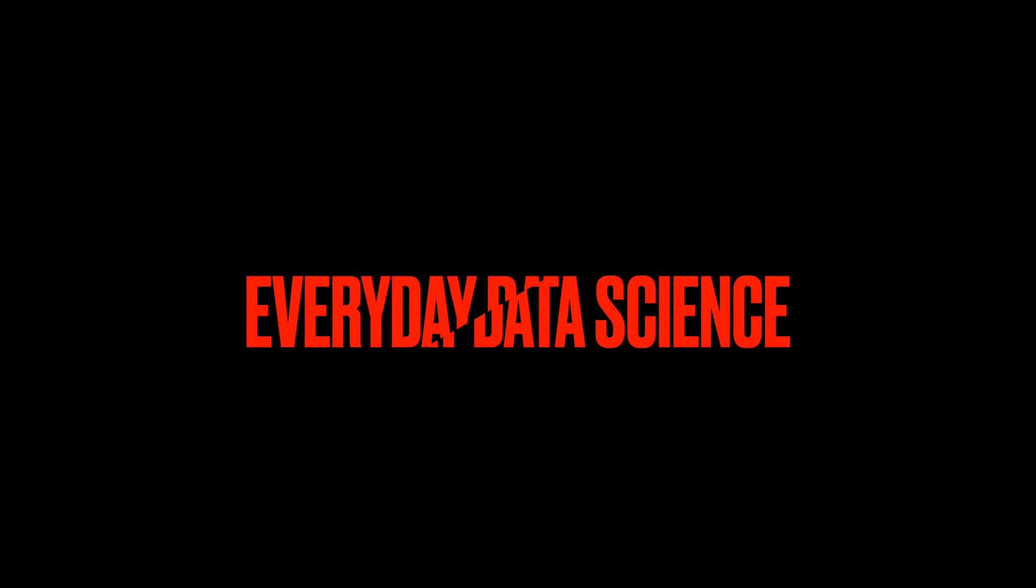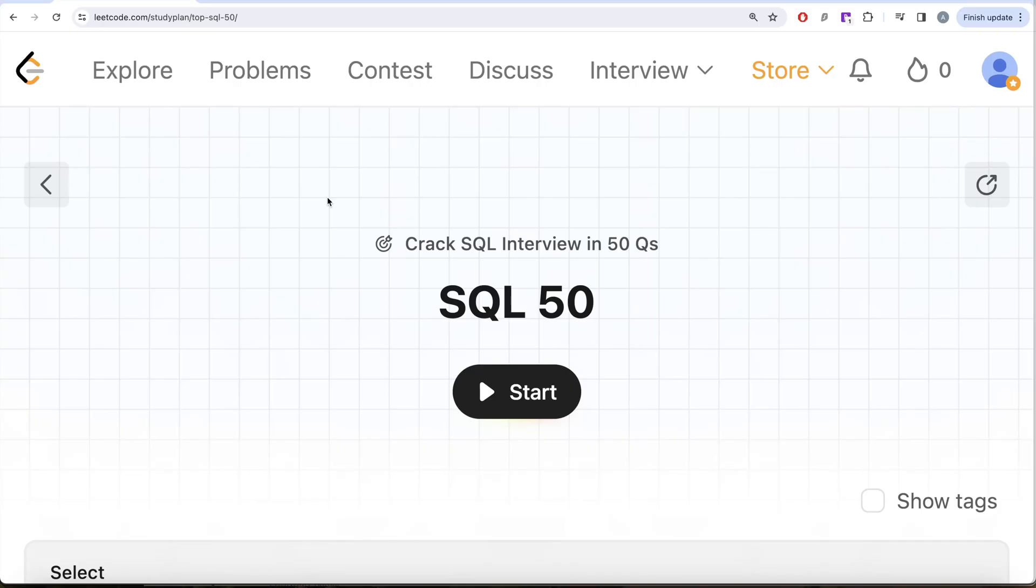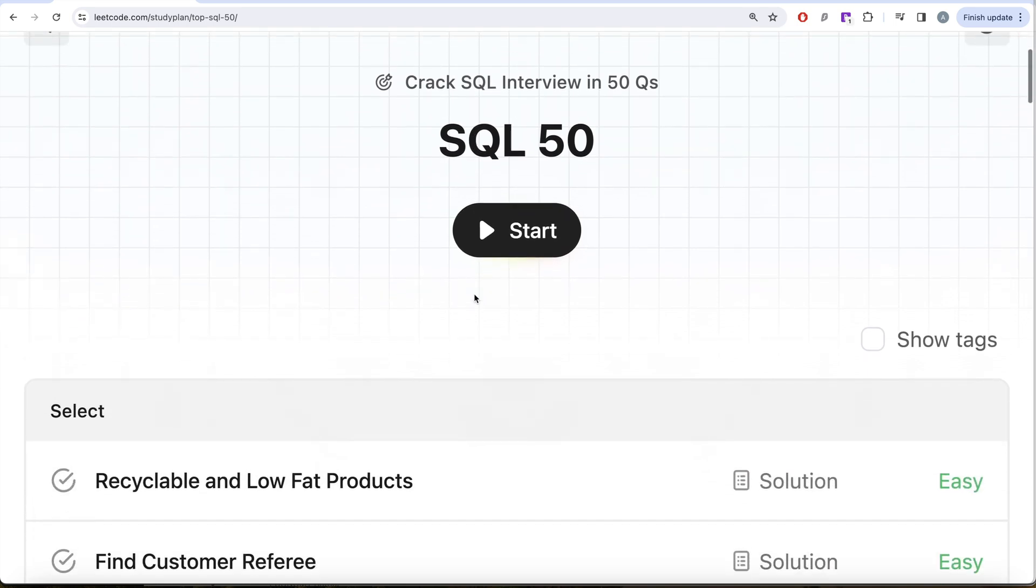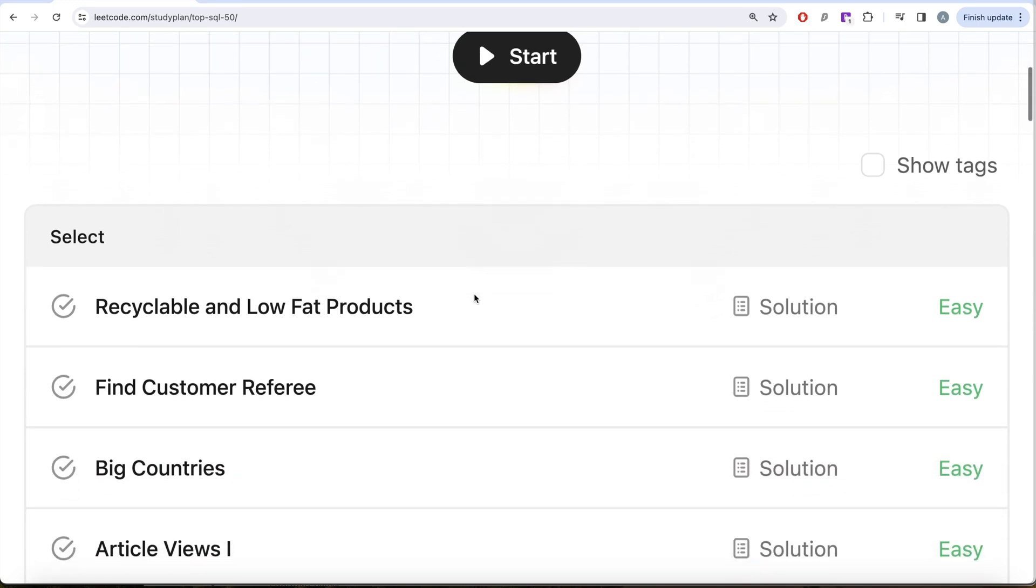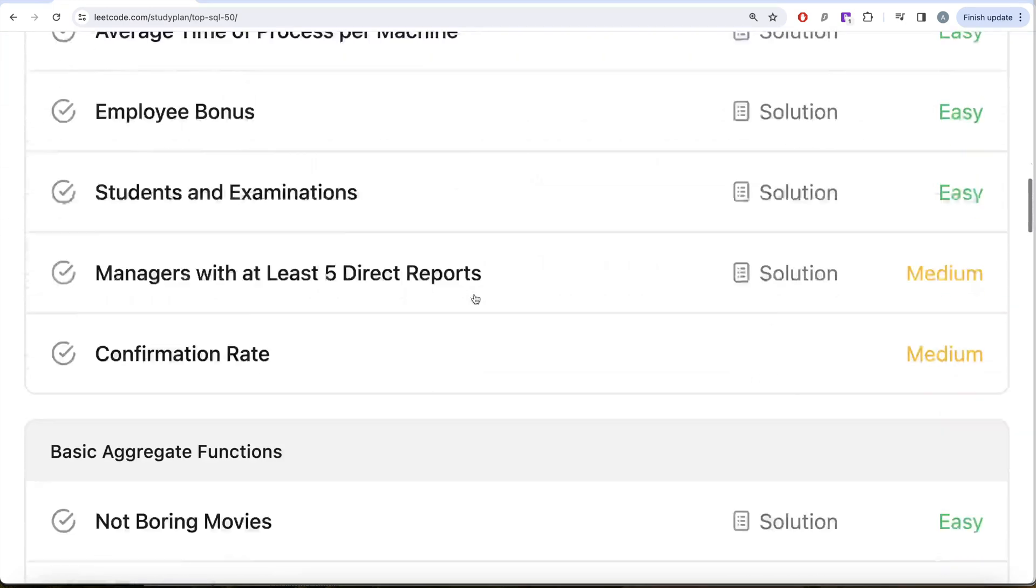Firstly, guys, welcome back to our channel. On this channel, we try to learn various concepts of data science by practicing a lot of questions. This video is in continuation of the SQL 50 crack SQL into 150 question series where we are trying to learn handsome SQL using 50 carefully curated questions covering diverse aspects of SQL.